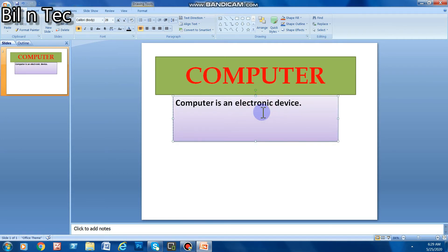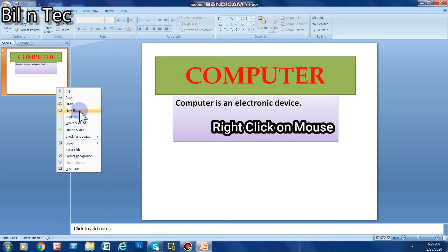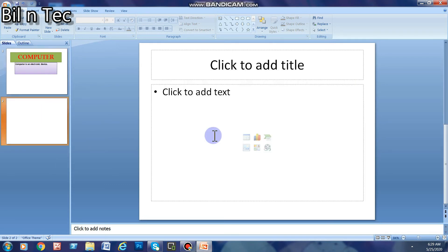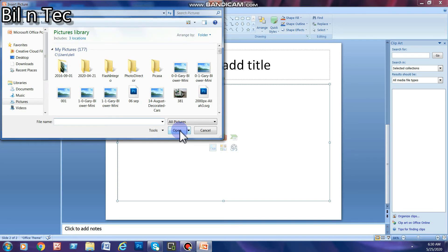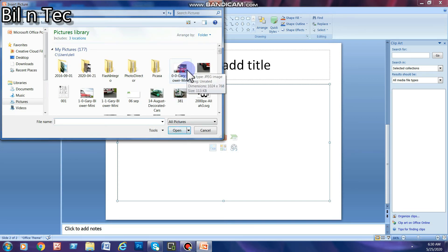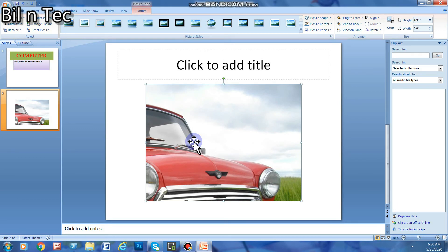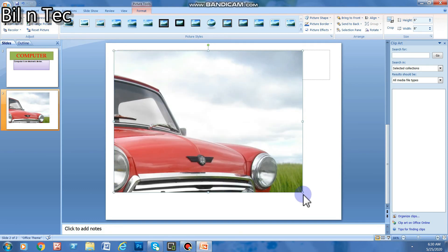If you want to add another slide, click and then select the option 'New Slide'. If you want to add any video or image, click on Insert and select Image. I only have a car image so I am selecting this car image and clicking Insert. As you can see, the car image comes to our slide. I will drag it upward and increase its size by dragging its lower portion downward.